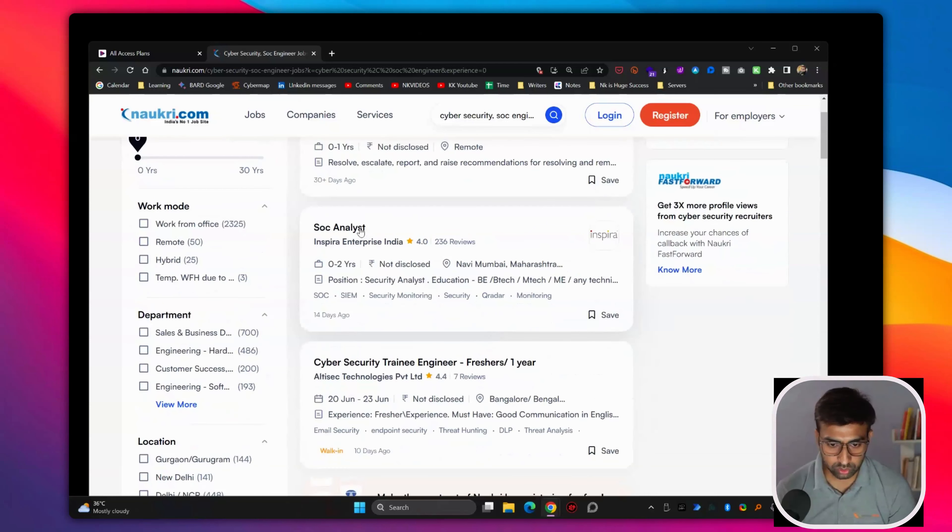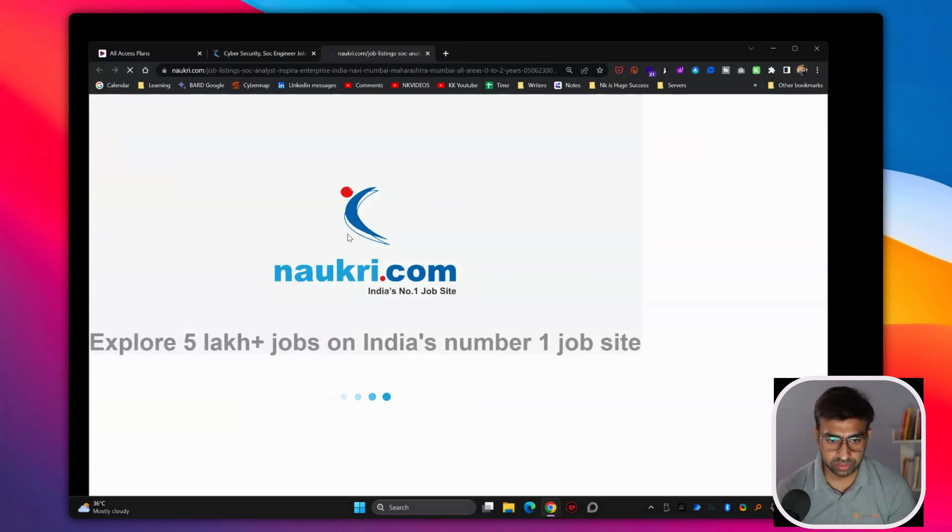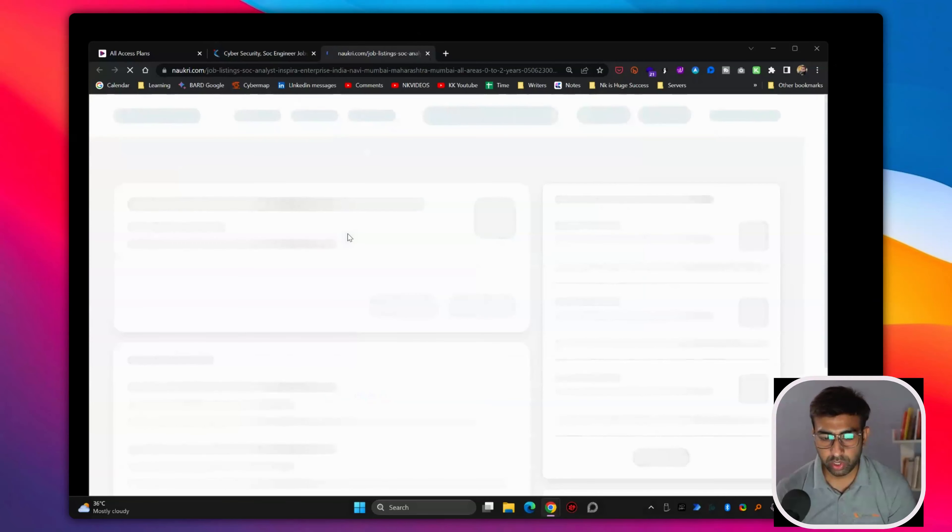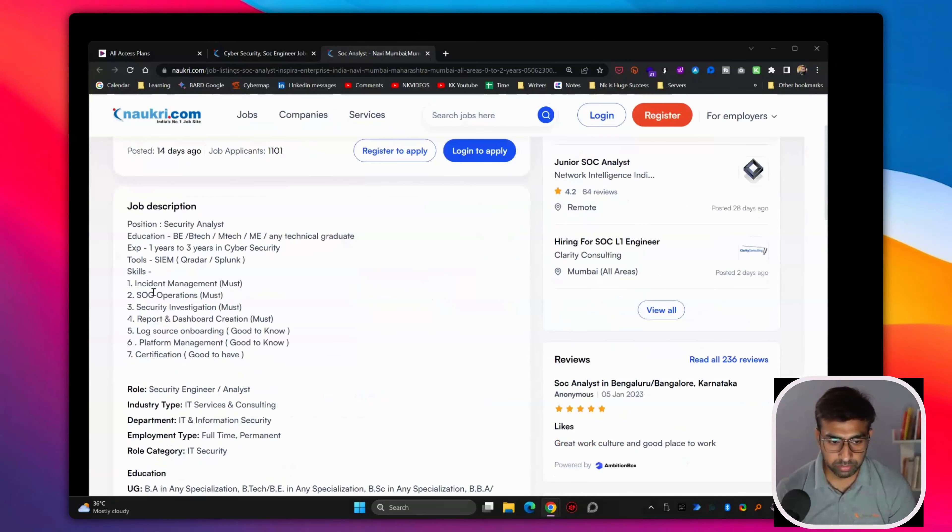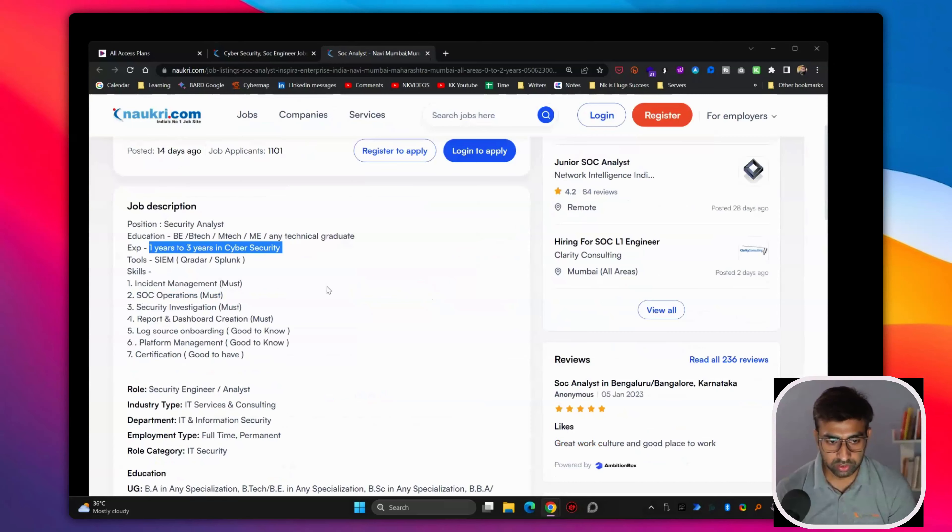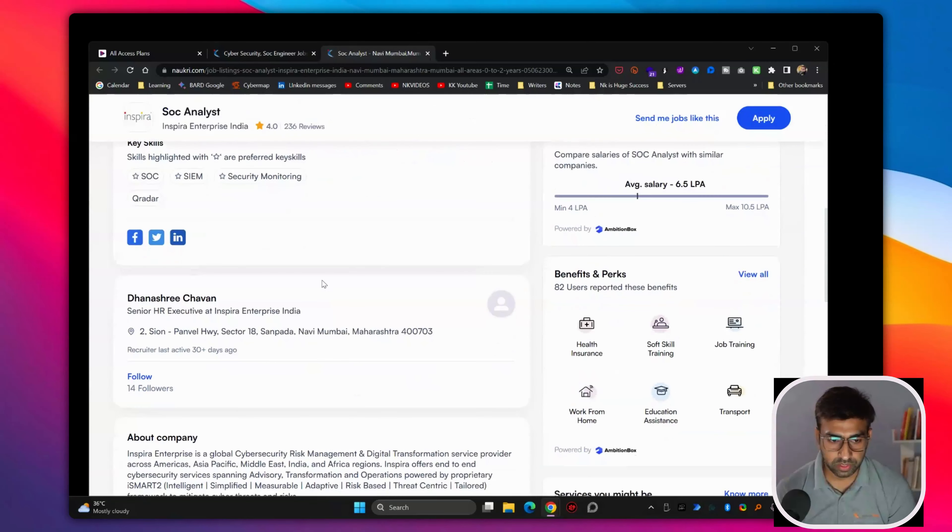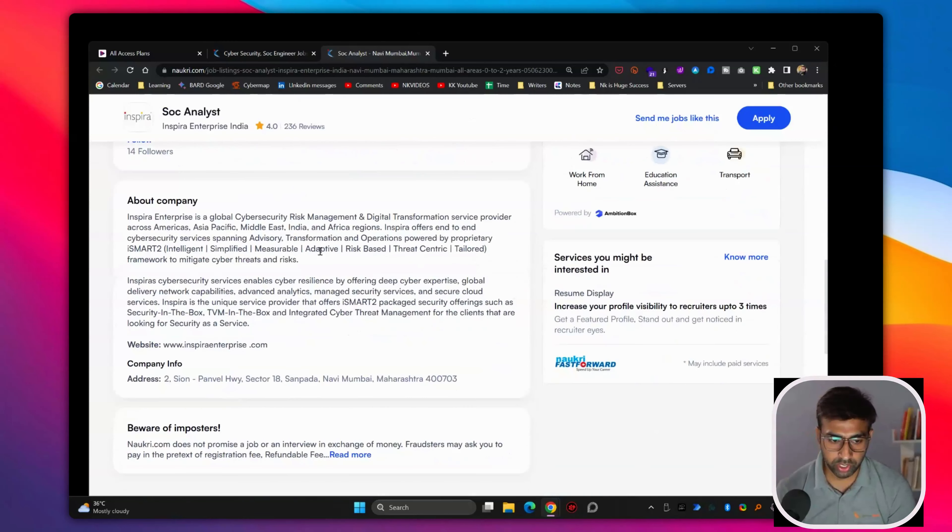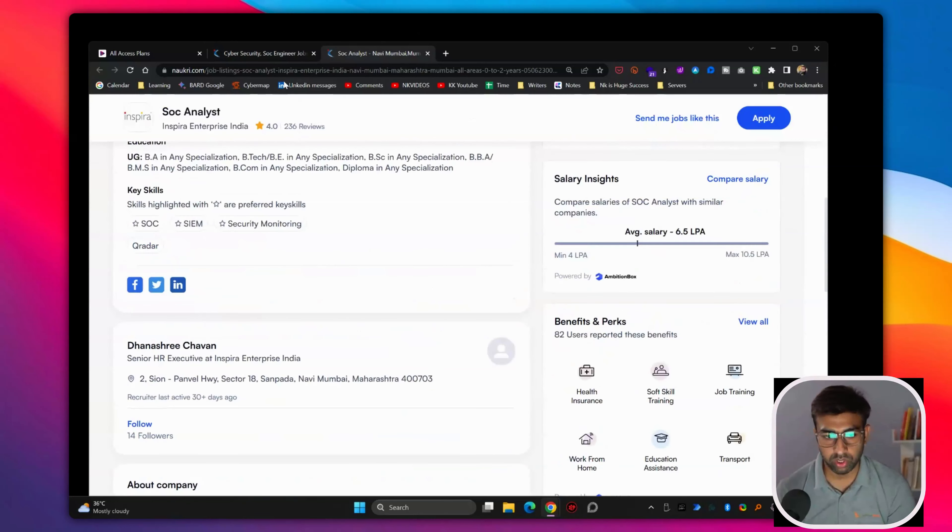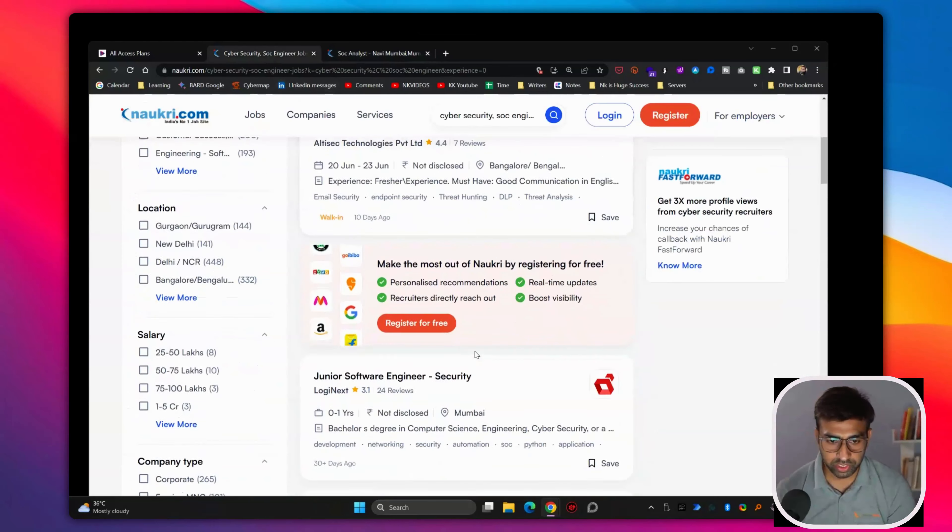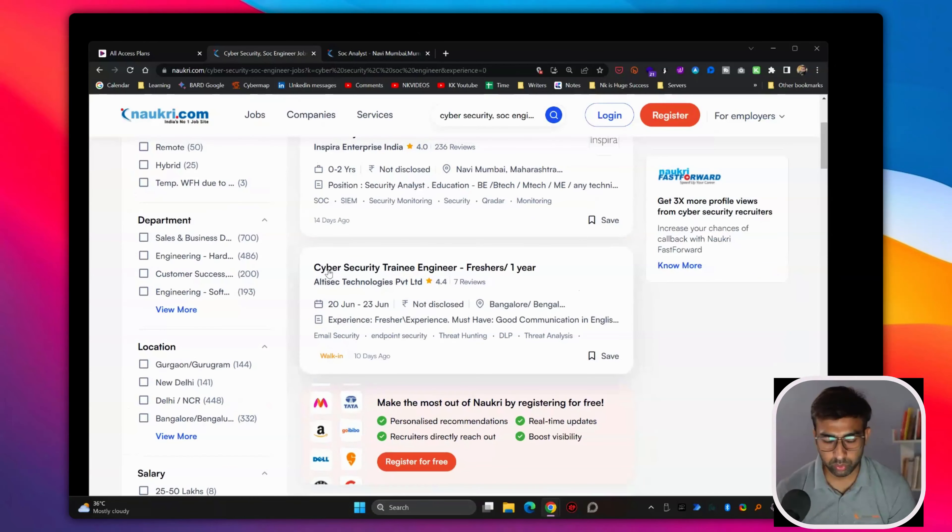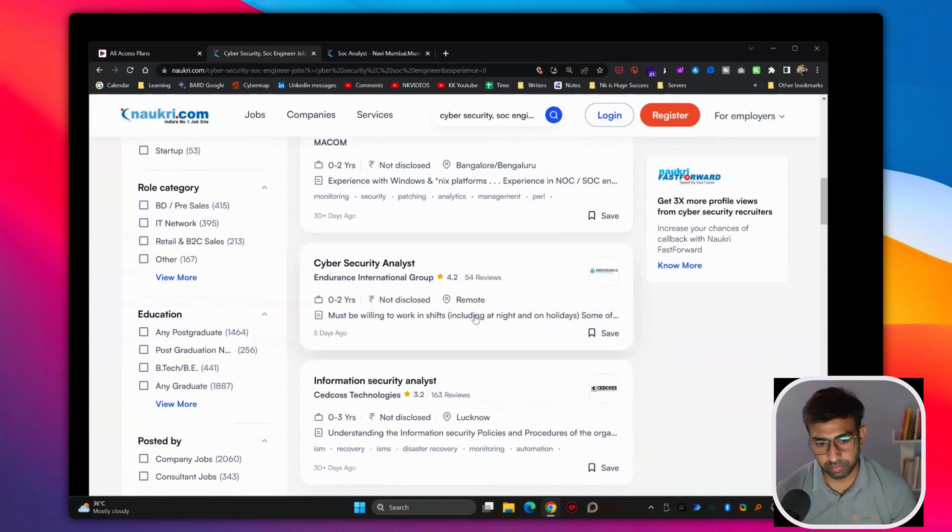SOC analyst basically SOC means security operation center. The people should have the SOC knowledge or should have cyber security experience. So some softwares in the market like QRadar or security monitoring, you have to learn to get into SOC. And after that, you can move into other cyber security management fields also.